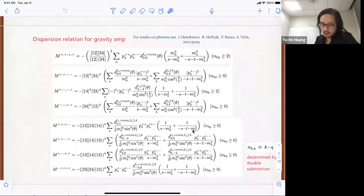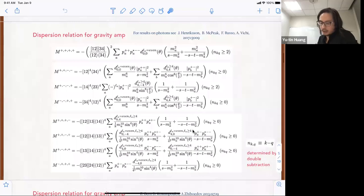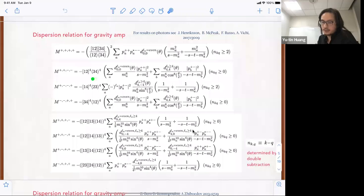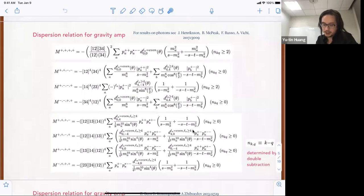This is written in a form that is exactly the same as a twice-subtracted dispersion. The only difference is that the equality holds for couplings where K minus Q, which counts the power of S, is bigger or equal to two or zero, depending on the pre-factor of your helicity sector. So for different sectors we have a different lower bound. As mentioned yesterday, these partial wave polynomials are basically Wigner D matrices. Some of these results for external photons were already analyzed in a paper earlier this year.